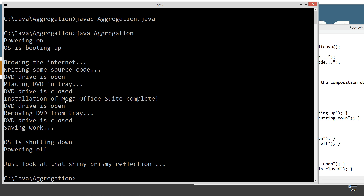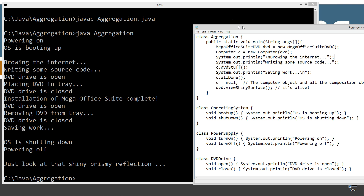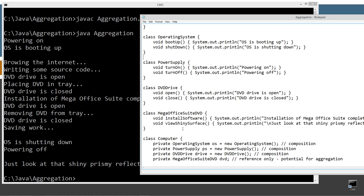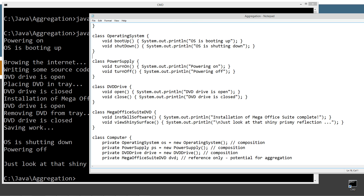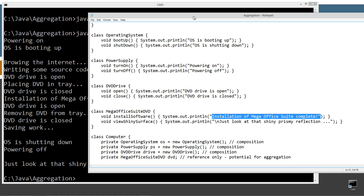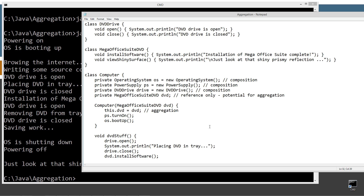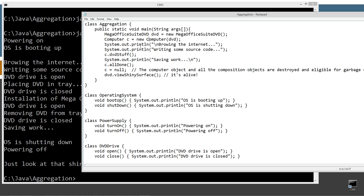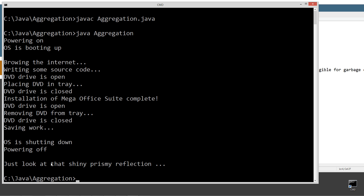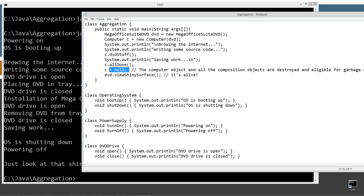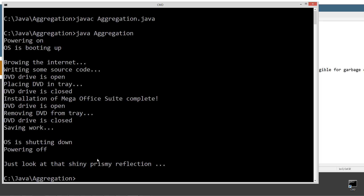We can then invoke view shiny surface and we see 'look at that shiny prismy reflection' displayed on the console. Up here, installation of mega office suite was invoked out of the DVD class — install software, installation of the mega office suite complete. And then view shiny surface is directly invoked on the instance that we have separate from the computer object. You can see that after we set C equal to null, the DVD object is still alive.